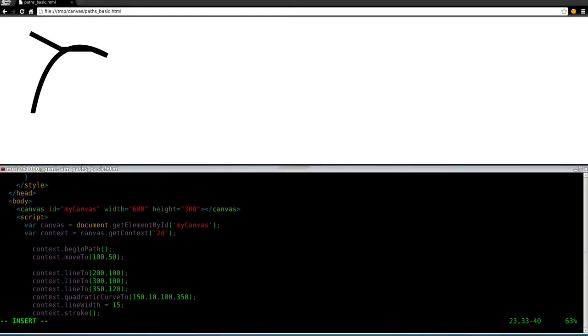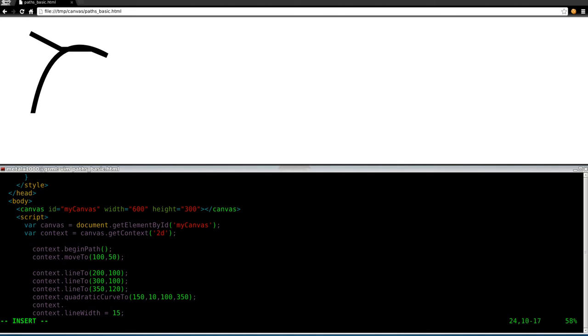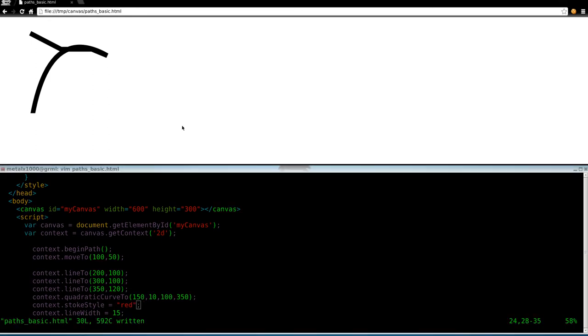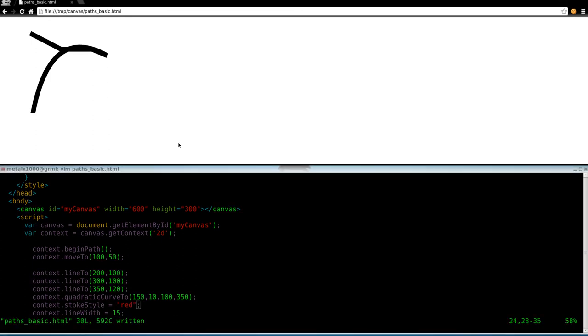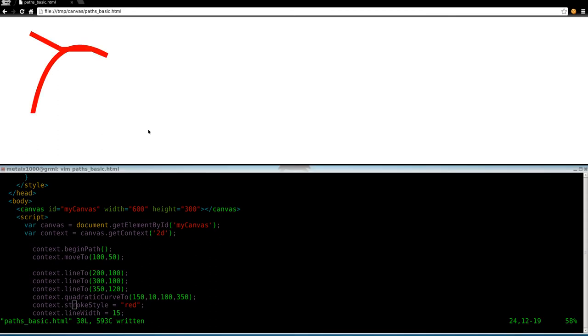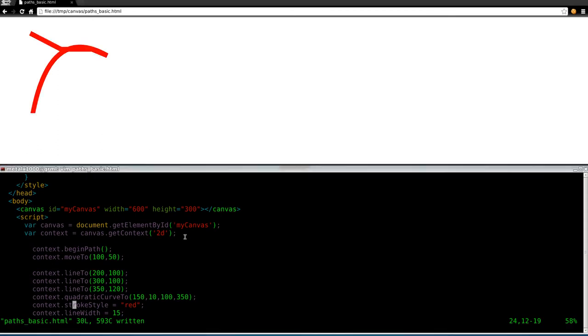And of course we can give this path a different color. So we can say stroke style equals, we'll say red. And I did the same thing I did in another tutorial, I forgot the R in stroke. It's nice when you make the same mistakes over and over again, because they're easy to figure out.